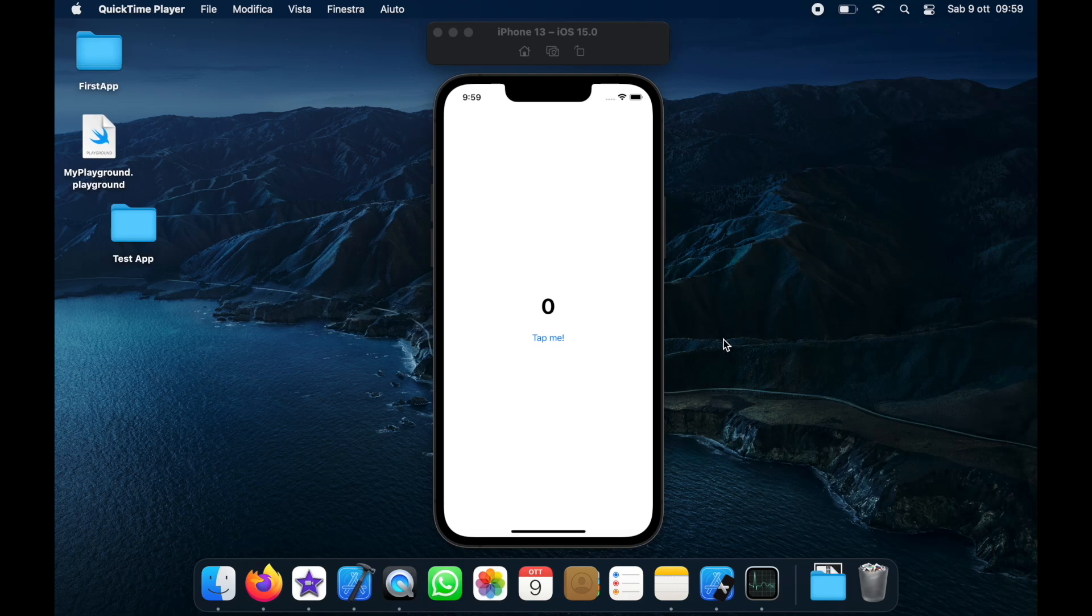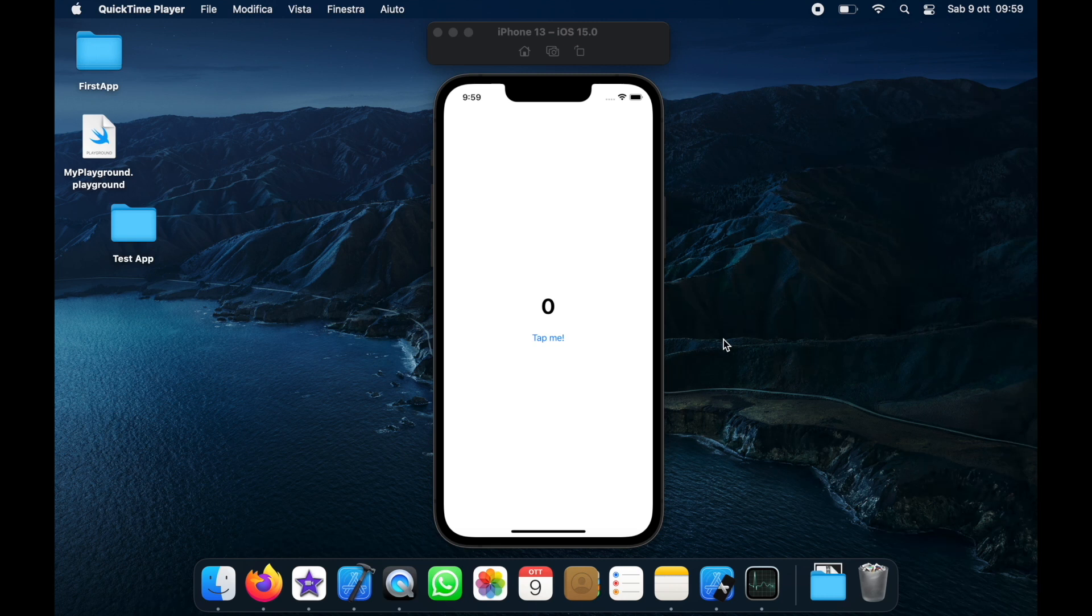What is up guys? In today's video we're going to be creating our very first app for iOS and this is going to be the infamous increment counter.